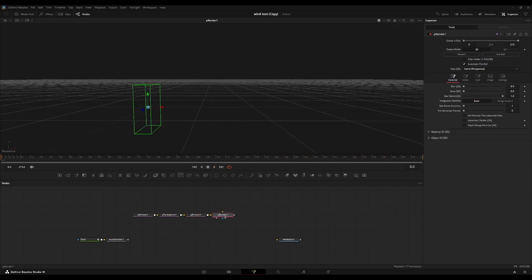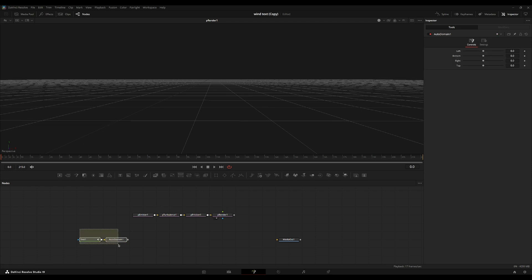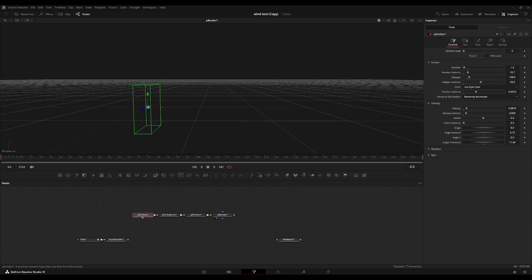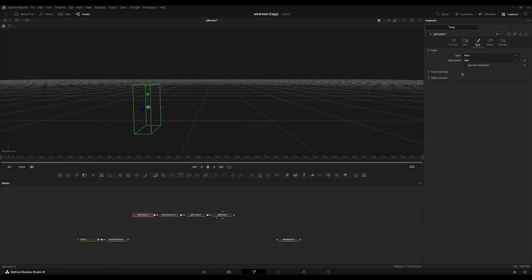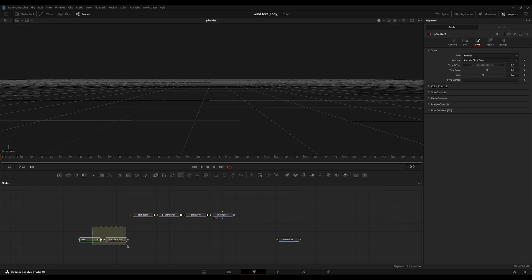So now we're going to add these text characters into the particle system. So what we're going to do is go into the P emitter, go to the style. We're going to set the style to bitmap and then set the animate to particle birth time.